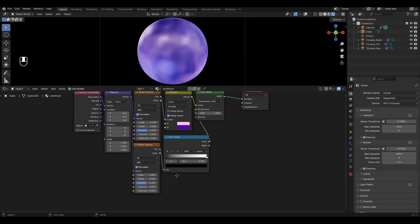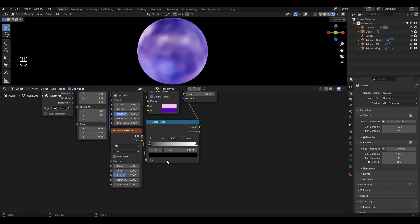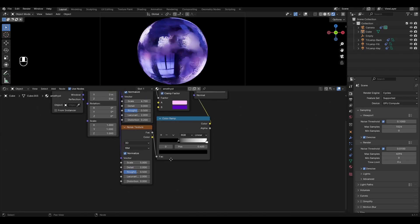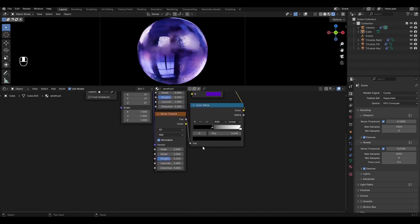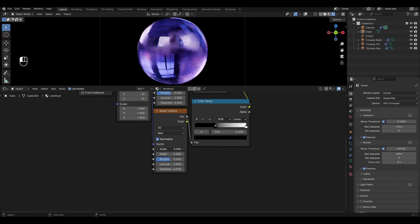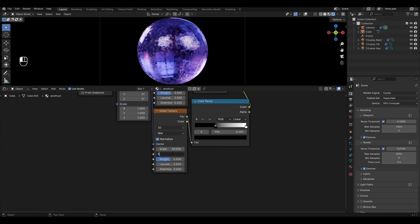Add color ramp and change the value of the black slider to 0.4. In noise texture increase scale to 30, detail to 5 and increase roughness to 1.